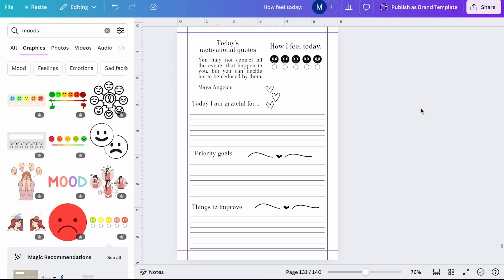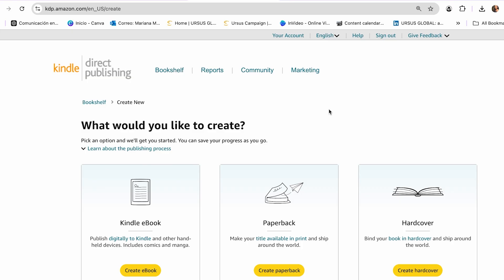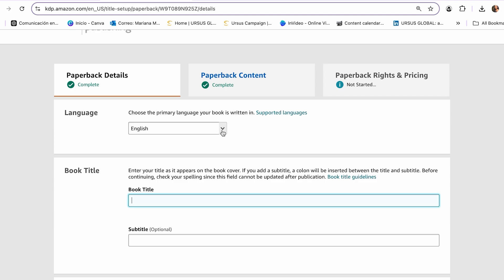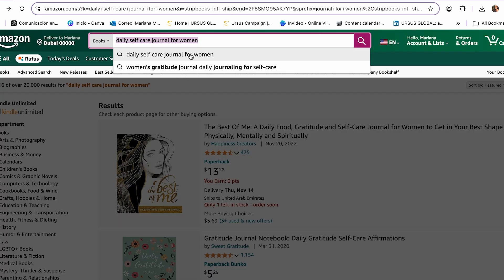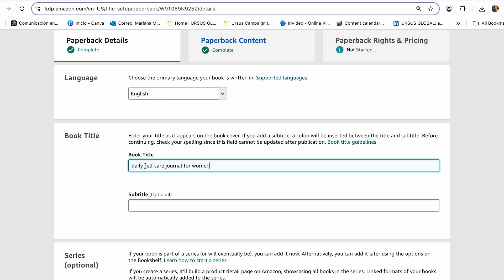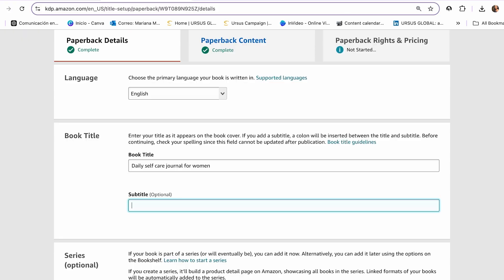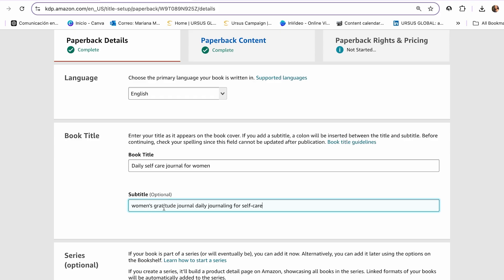Once you finish the interior, you have to go and create the cover of your journal — I have a separate video on how to create a cover for Amazon KDP, link in the description. Once you have both the interior and the cover, you can move on to Amazon KDP to upload your journal. If you don't have an Amazon KDP account, you can create one for free. Click 'Create Paperback,' choose the language — English — then add your book title using your keyword: 'Daily Self-Care Journal for Women.' For the subtitle, I use another keyword that explains what it is and who it's for.